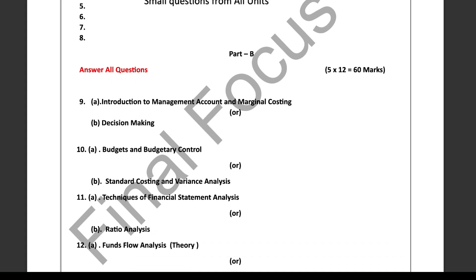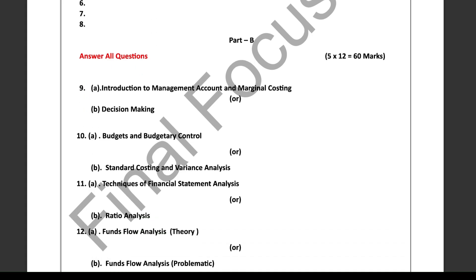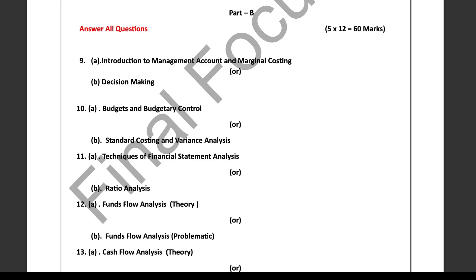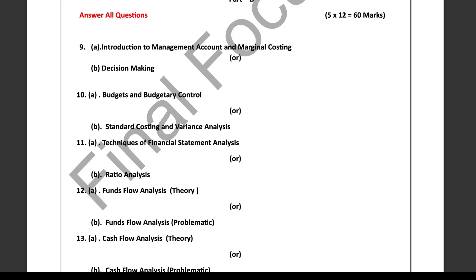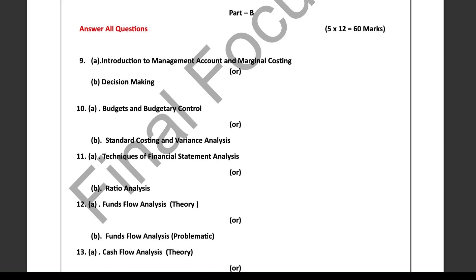Importantly, each of these five questions will have an 'or' option, meaning you'll have an internal choice within each question. Question number 9 has options from introduction to management accounting and marginal costing, or decision making. Question 10 gives you a choice between budgets and budgetary control, or standard costing and variance analysis.